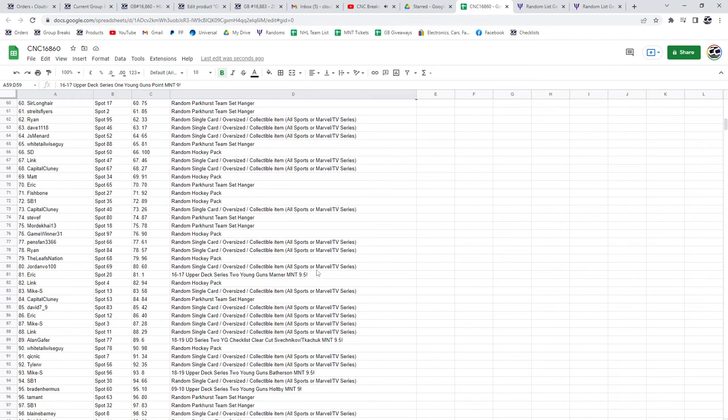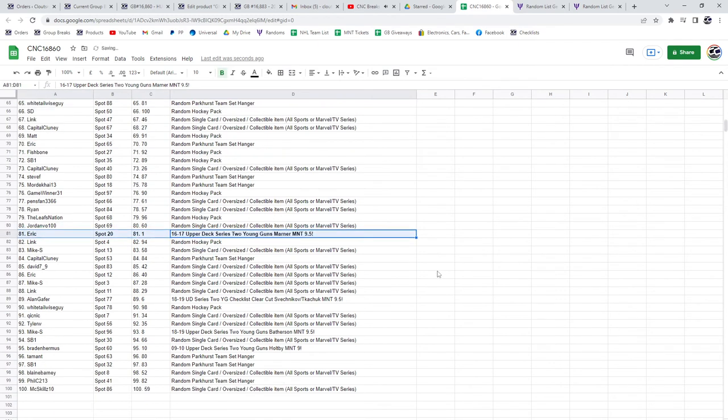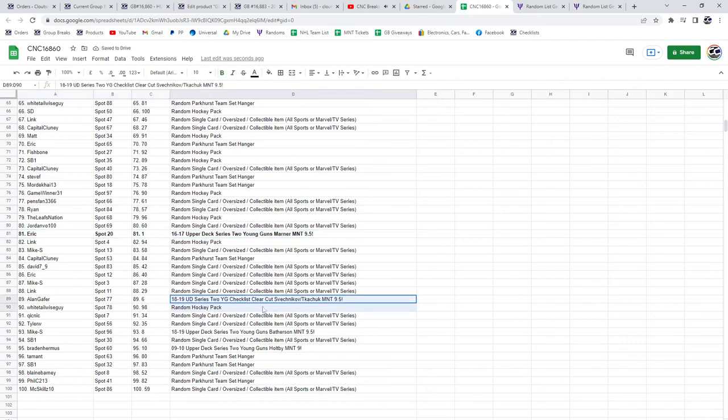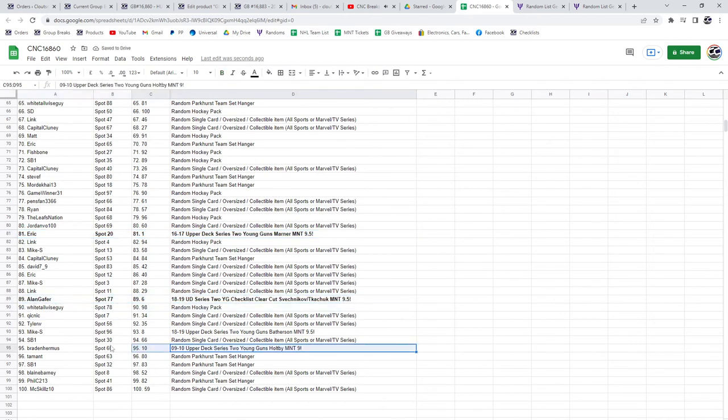The Marner 9.5 will be going to Eric. The Sveshnikov Kachuk 9.5 going to Alan. And the Holt B9 going to SB1.